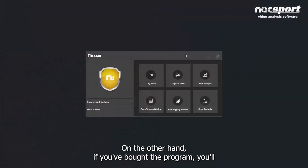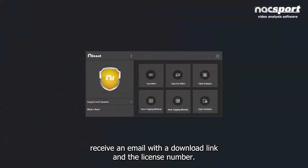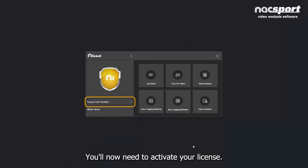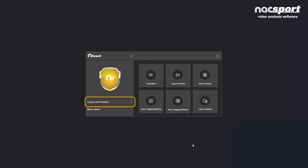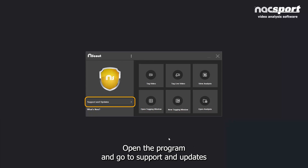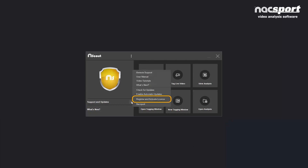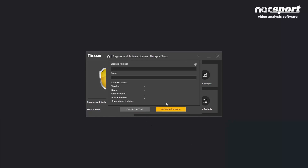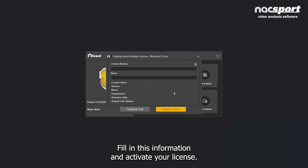On the other hand, if you've bought the program, you'll receive an email with a download link and a license number. You'll now need to activate your license. Open the program and go to Support and Updates, and click Register and Activate License. Fill in this information and activate your license.